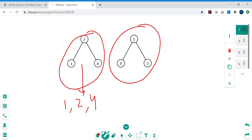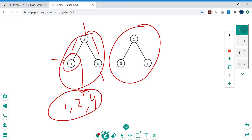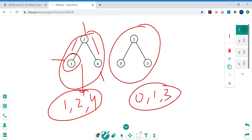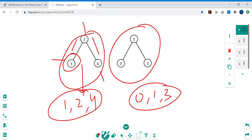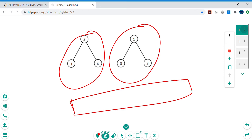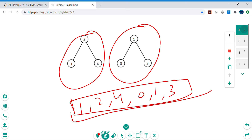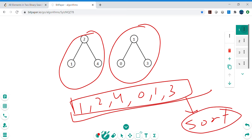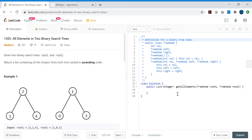If I build a list from the first binary search tree using in-order traversal — left, then root, then right — I get 1 to 4. Similarly, from the second tree I get 0, 1, 3. One straightforward approach is to traverse both trees, collect all values into a list, and then use a built-in sort method to sort and return the output.